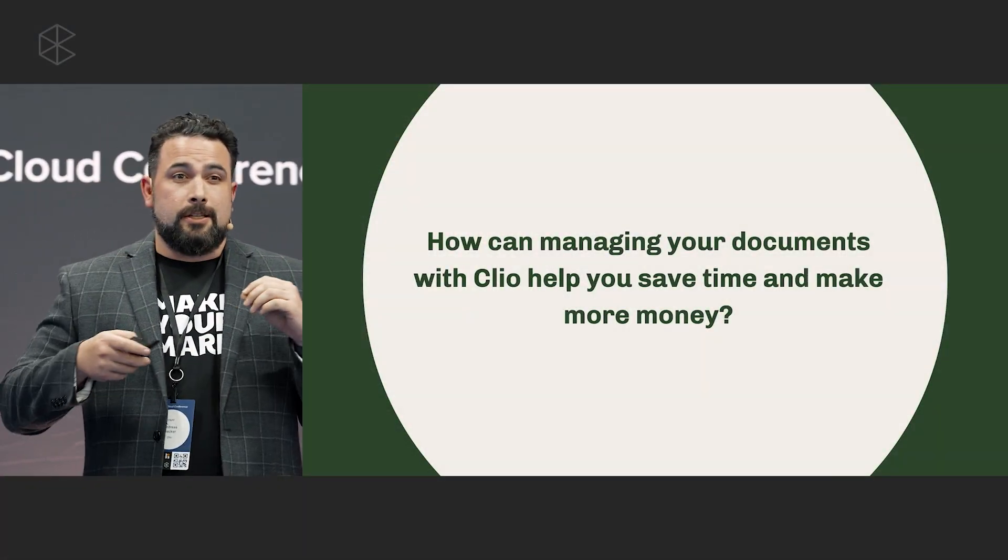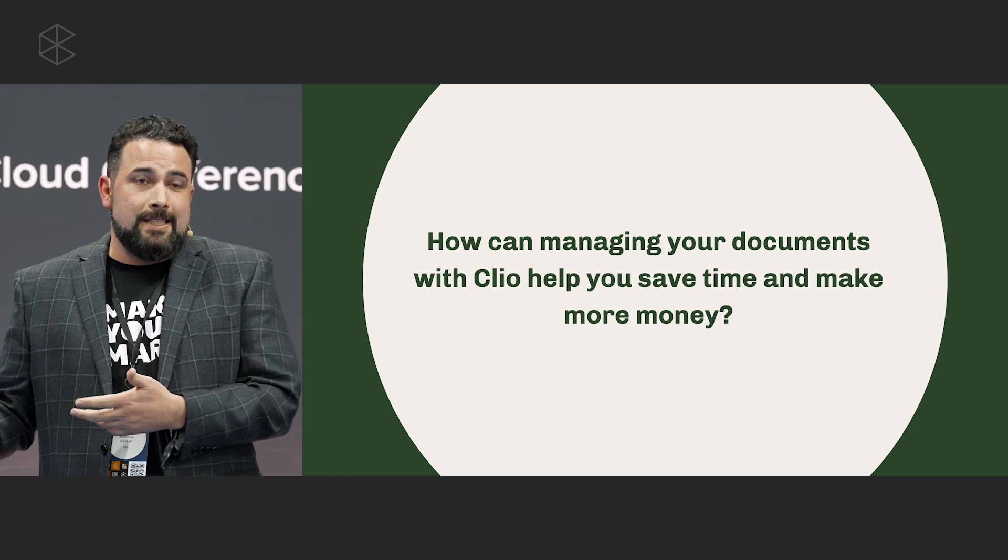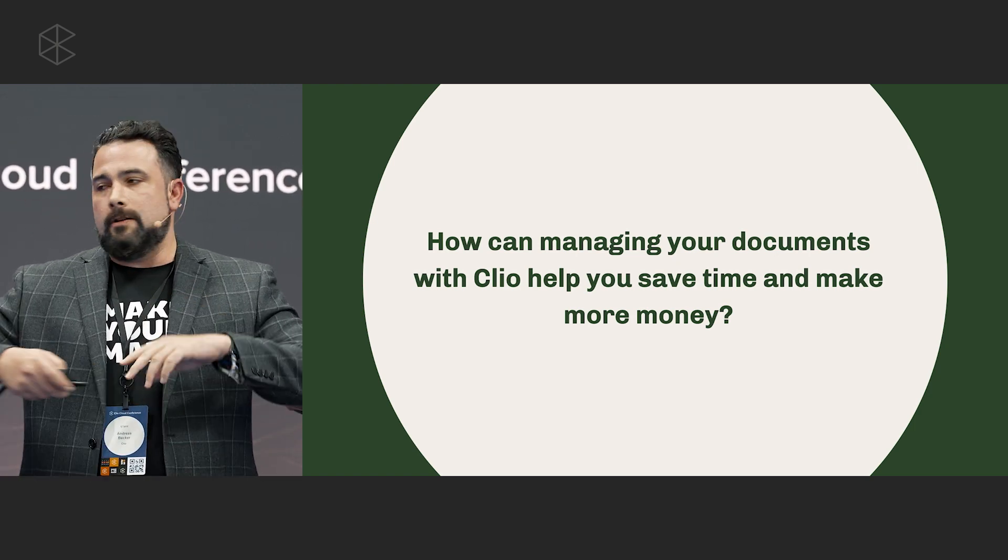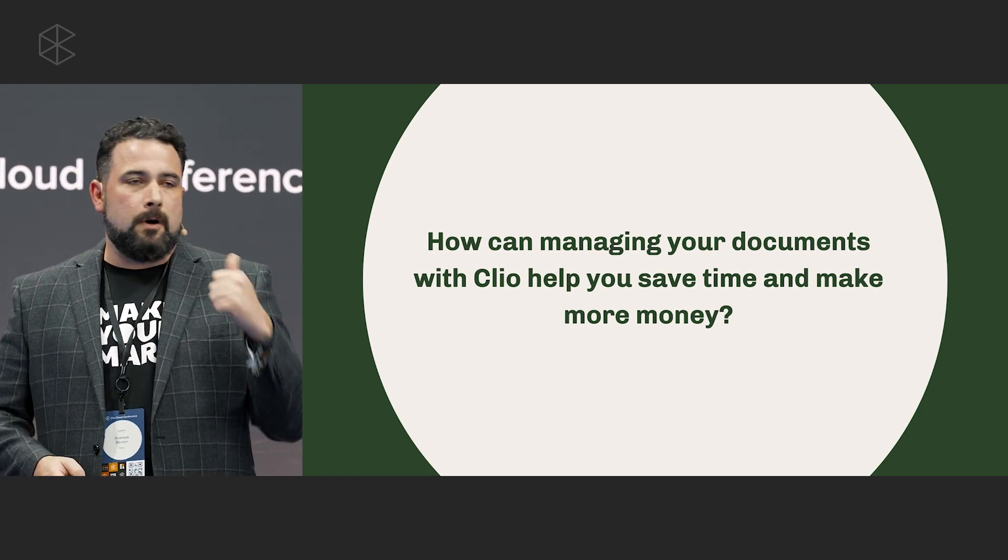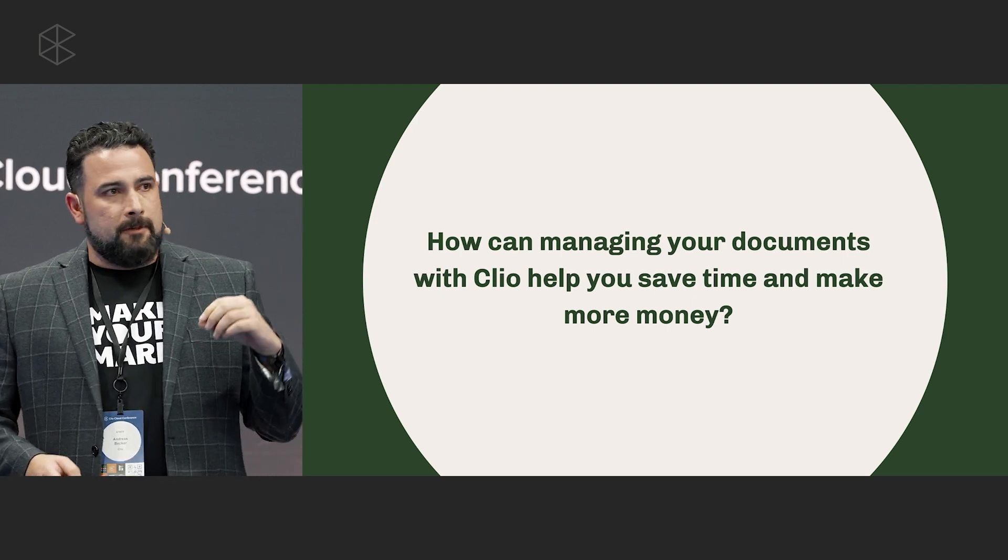Welcome to the breakout session on document management best practices. As Aaron said, I'm Andreas Becker, director of sales at LawYaw. I also am a recovering attorney, so I feel the pain that a lot of you felt when trying to manage all the documents you're inundated with over the course of a case's life cycle. Maybe that's why Clio asked me to do this breakdown. The goal of this session is to touch on a couple of areas where we can try and save you time throughout the course of the day and what you do with that time, whether you want to make more money, spend more time with family.